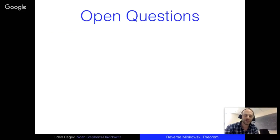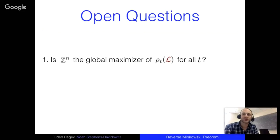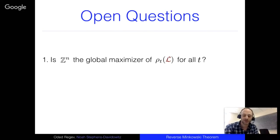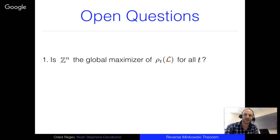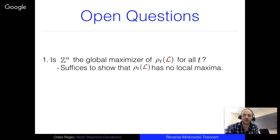A major open question: is Z^n the global maximizer of the Gaussian mass for any parameter t? Currently we don't know this for any parameter t, but it should be true for all t. The proof sketch I showed suggests it, but we can't currently establish it in general.